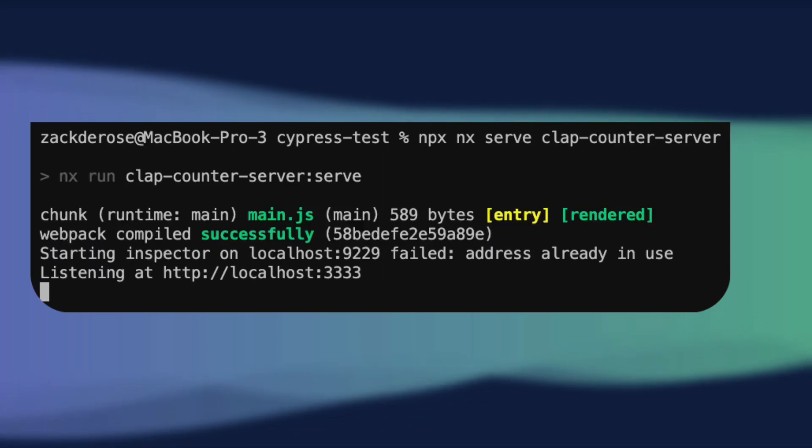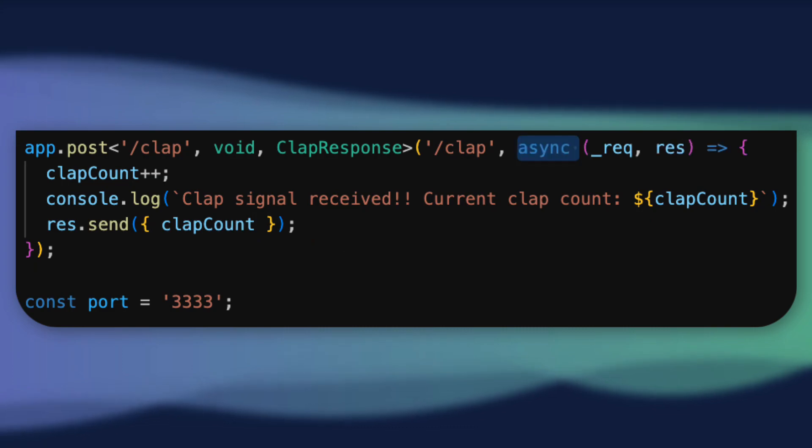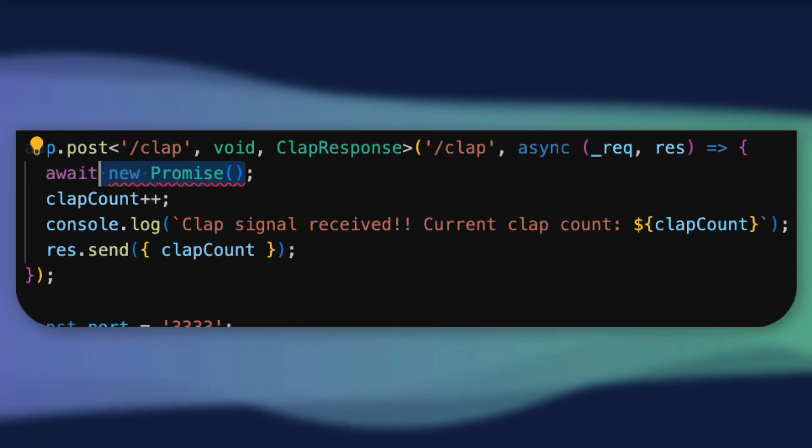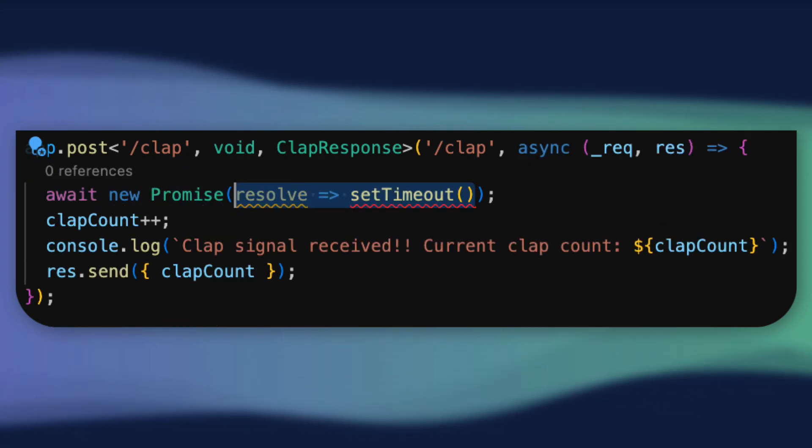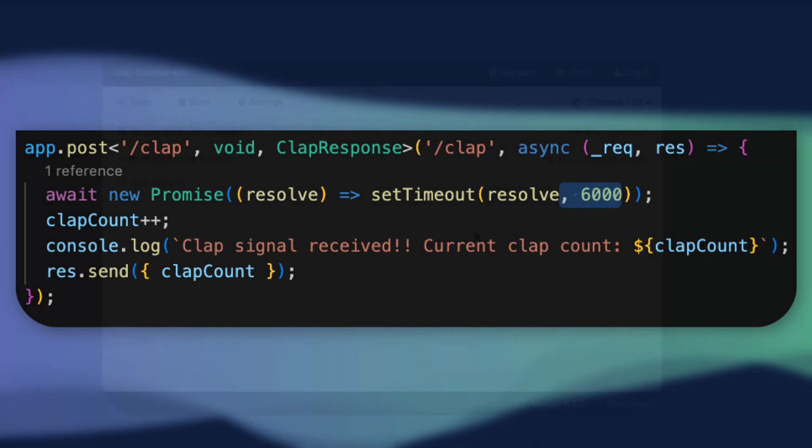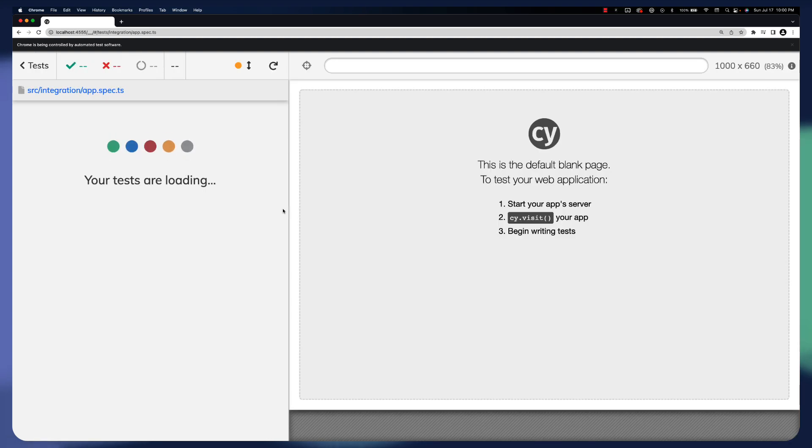We'll want to start up our backend server as well. For now, we'll just serve that in a separate terminal. Before we run our first Cypress test, I'm also going to add a six-second delay to our server code to demonstrate an important point about Cypress tests. Now when we run our Cypress test,